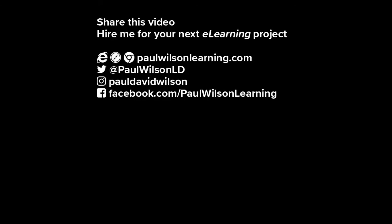If you thought this video was useful please share it with your colleagues. If you need help building your next eLearning project consider hiring me. My focus is to create effective learning that helps you achieve your business goals. Visit my website at PaulWilsonLearning.com. Follow me on Twitter at PaulWilsonLD and don't forget to subscribe to my YouTube channel.